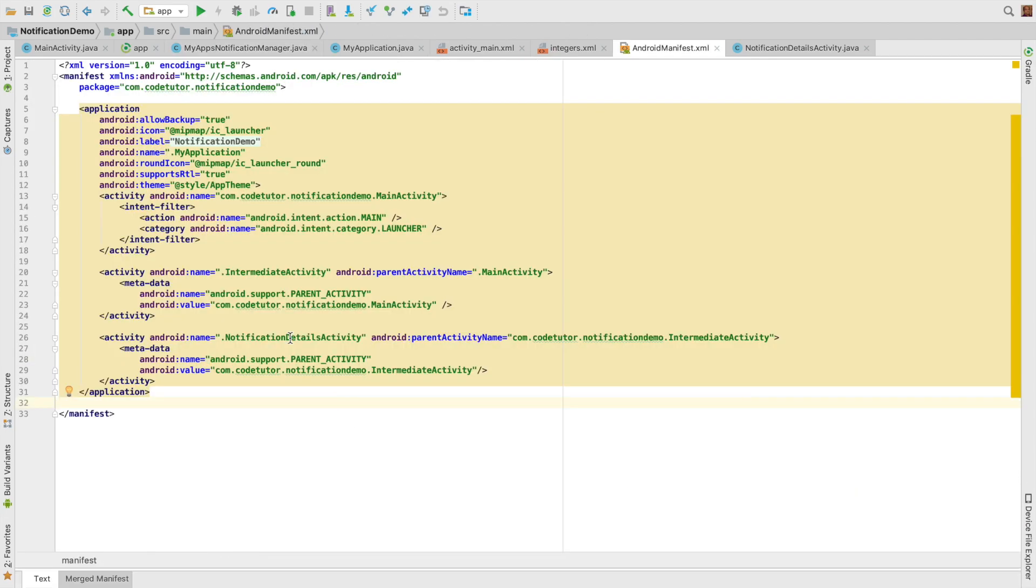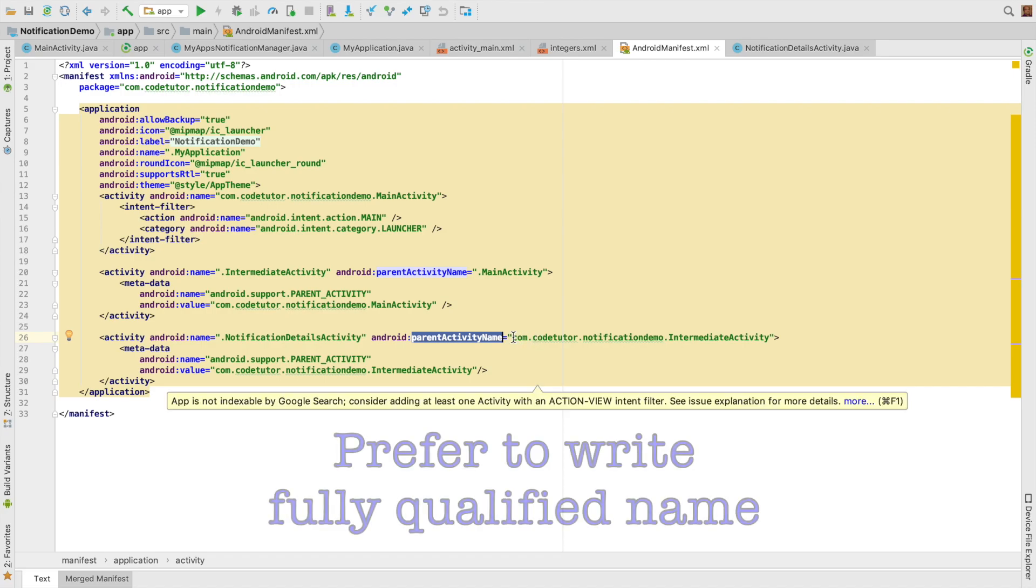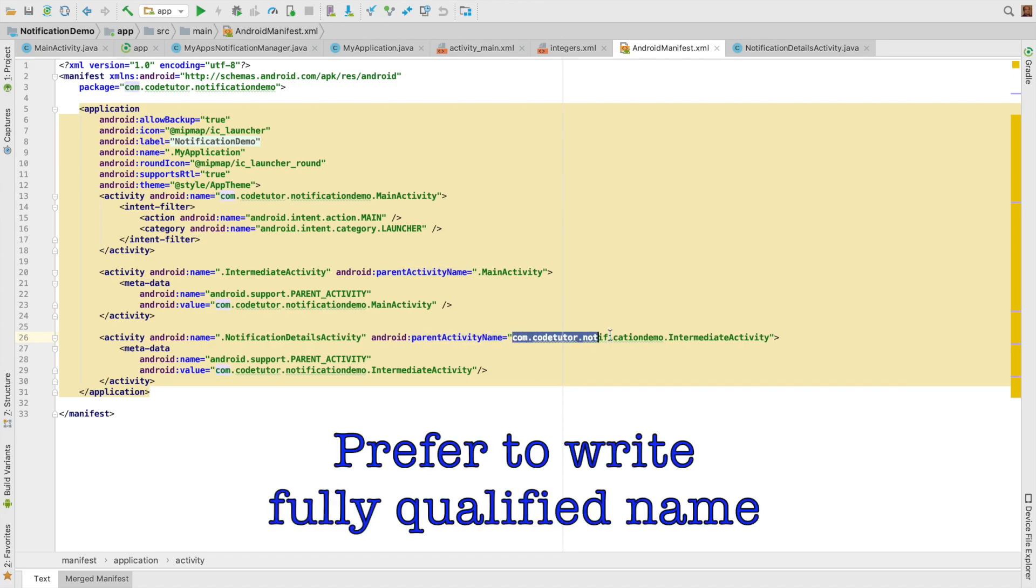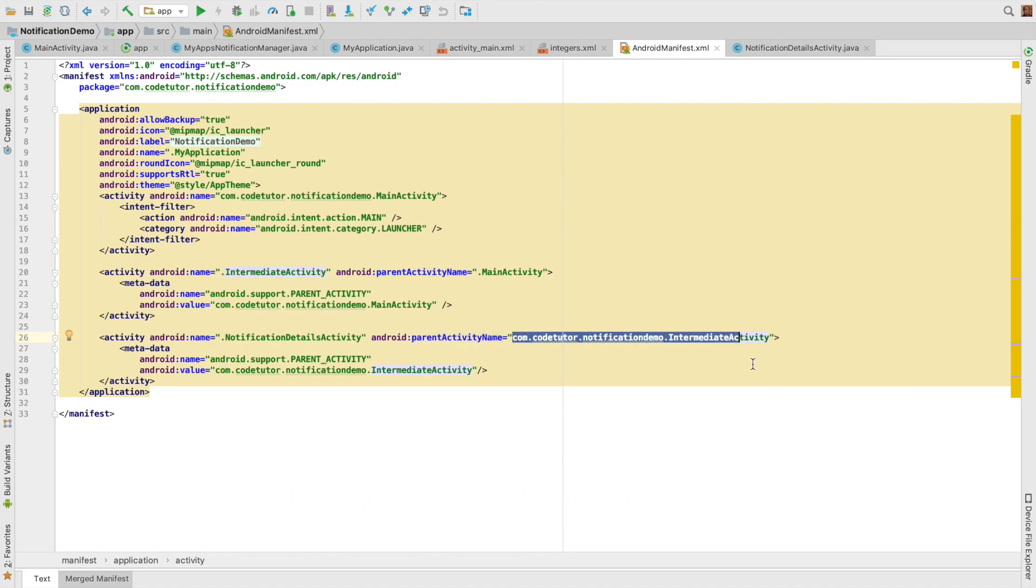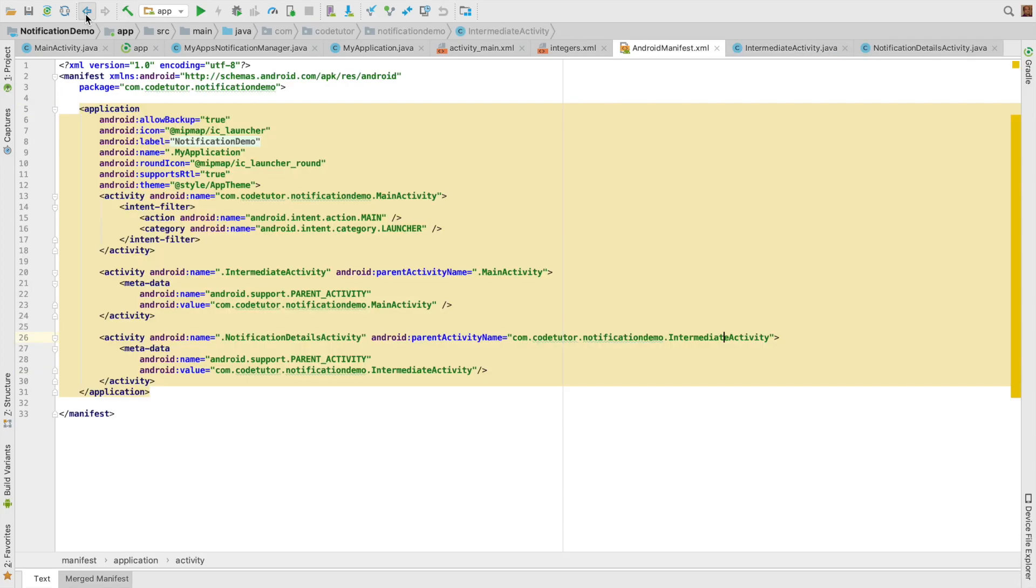And if you see here, here is the notification details activity. And I have declared parent activity name and I have written the fully qualified name for notification details activity. And right now, intermediate activity is the parent activity for the notification details activity.